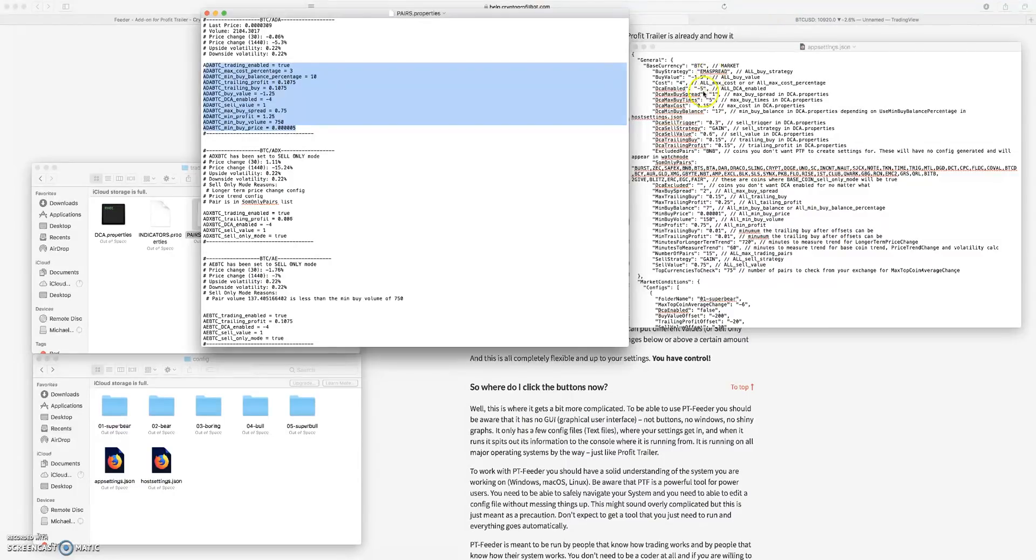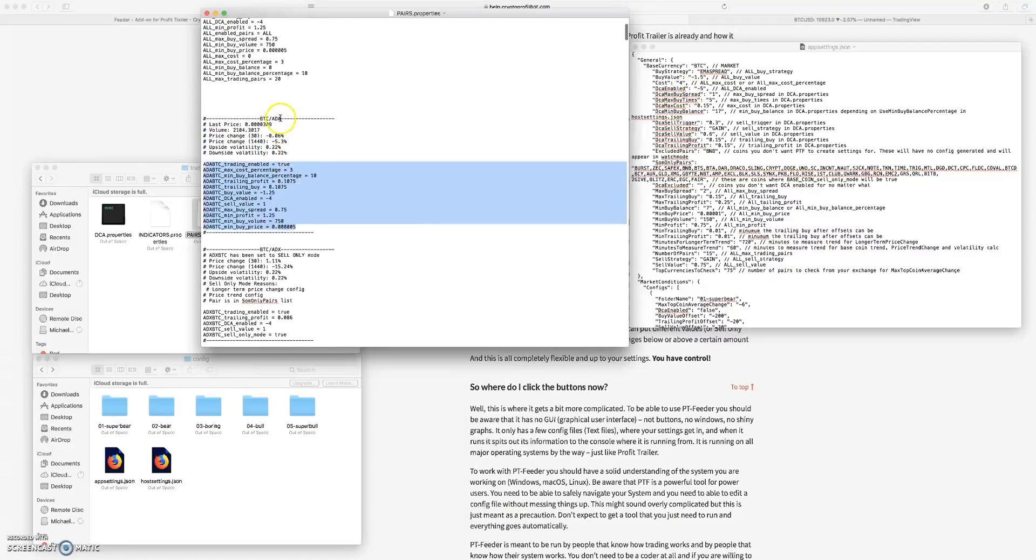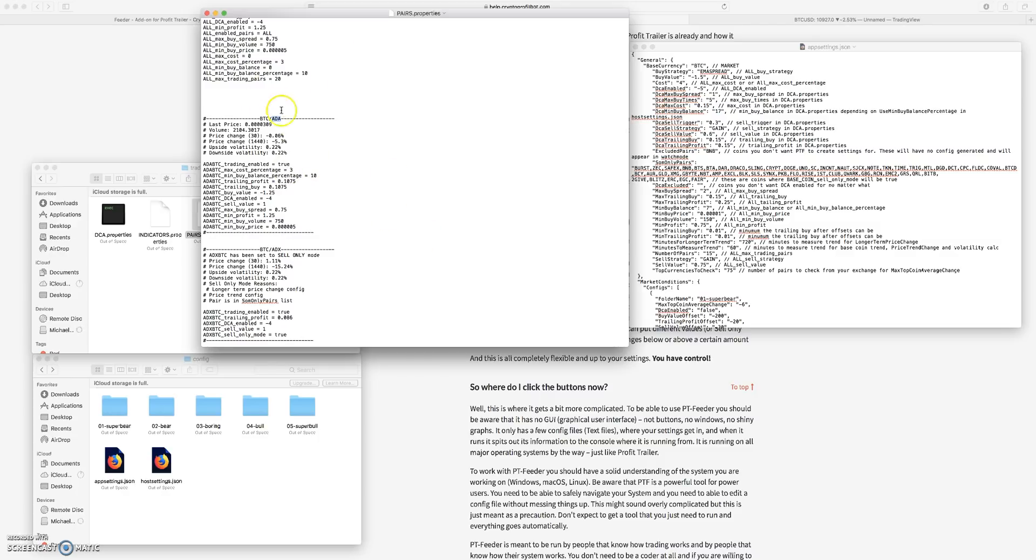So when you're purchasing for example Cardano ADA, you're purchasing it with Bitcoin. Now that Bitcoin can rise and fall in value, but you still purchased ADA at a set cost in Bitcoin terms.